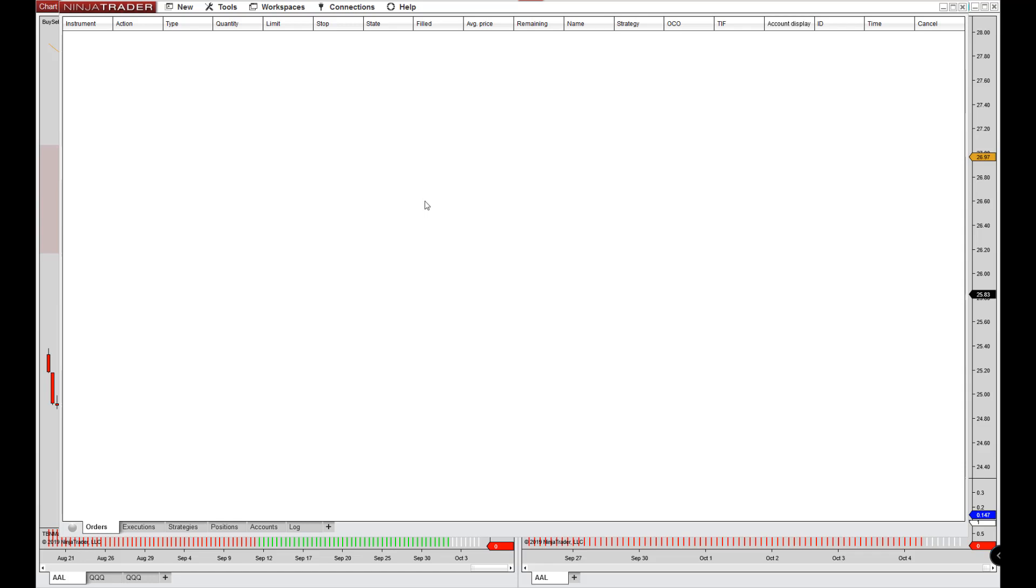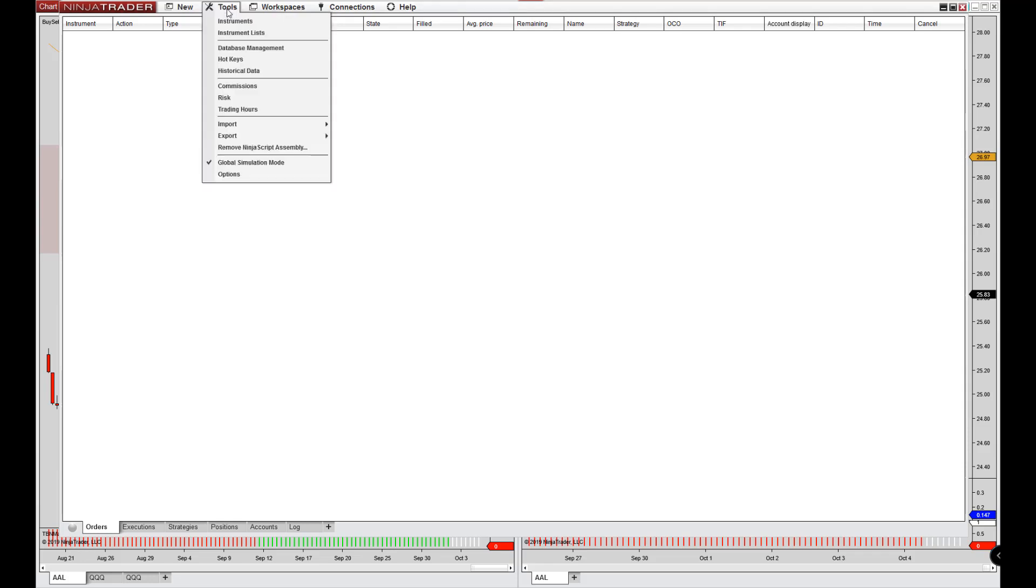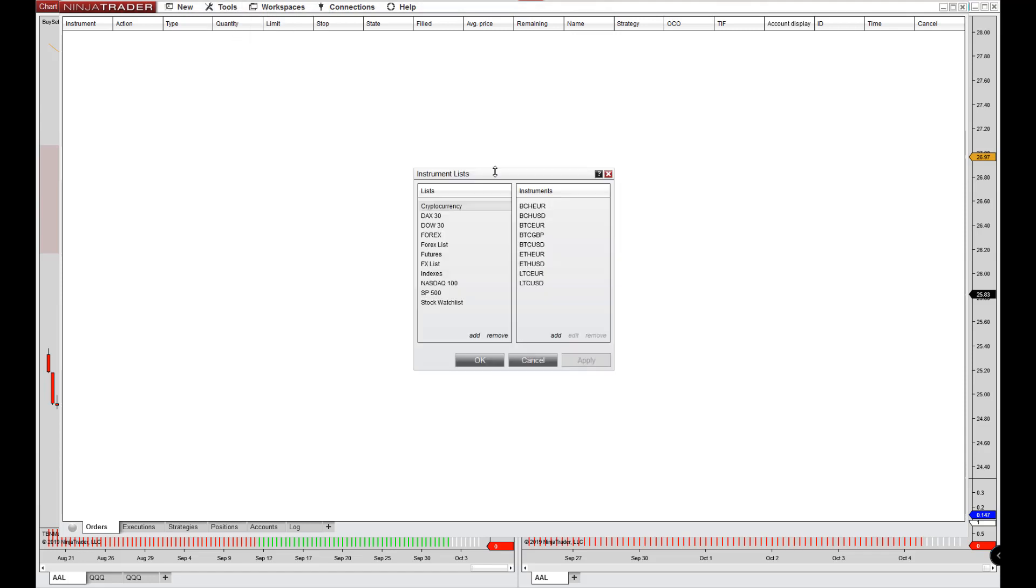So let's go through and first, let's get our instruments set up. So what we need to do is we need to go to tools. When you go to instrument list, you're going to have a handful of options in here.